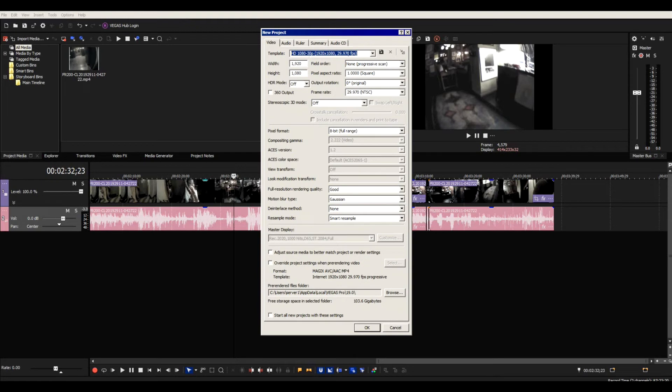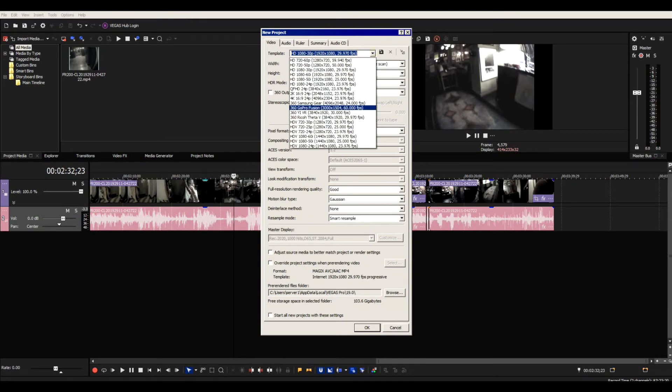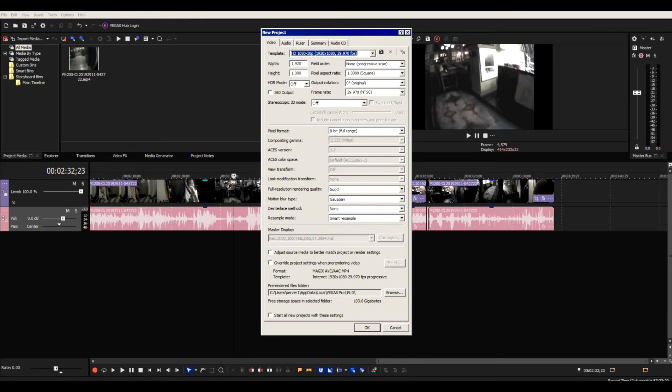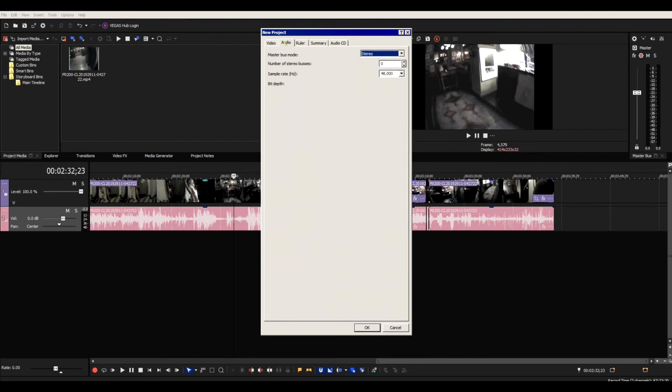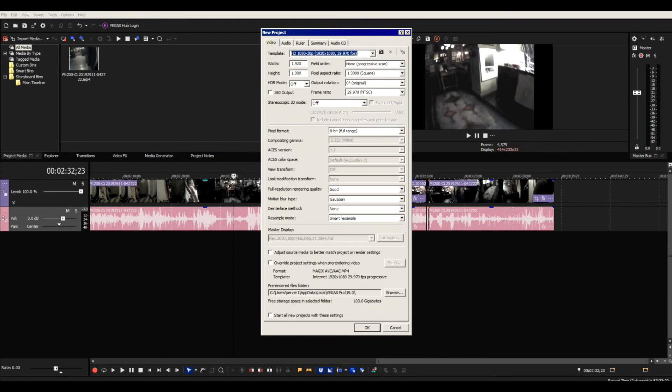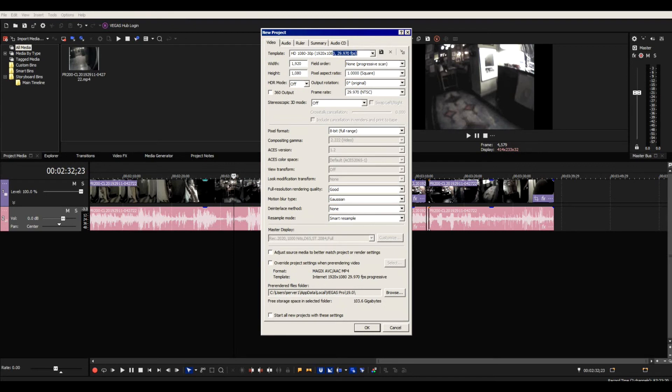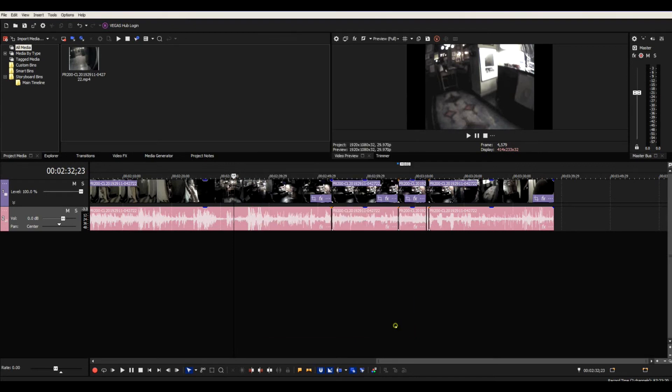First come in here and choose what you want it to be, do your settings and so forth, audio, everything. Once you've made your settings how you want it to render, save it, change its name to something else, save it, and then when you come back out of here...